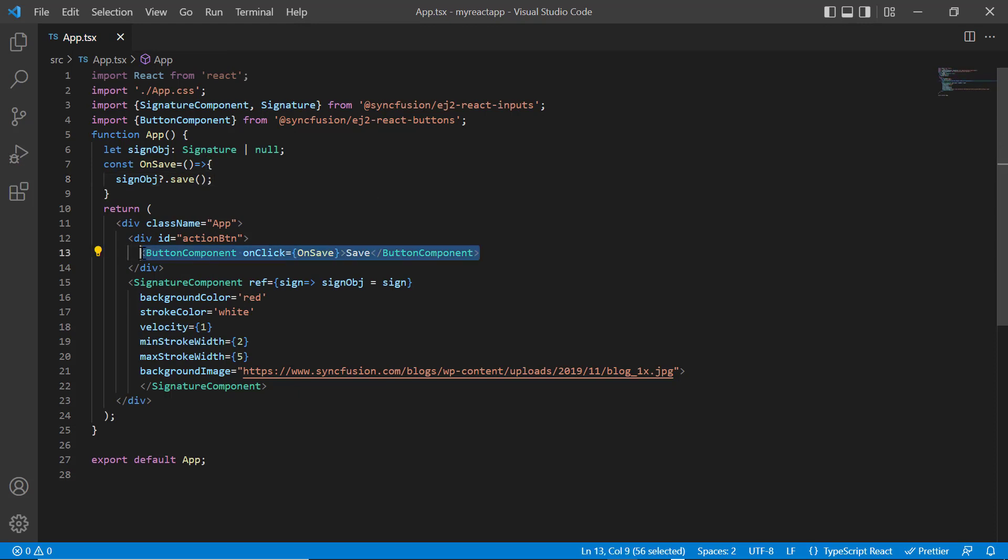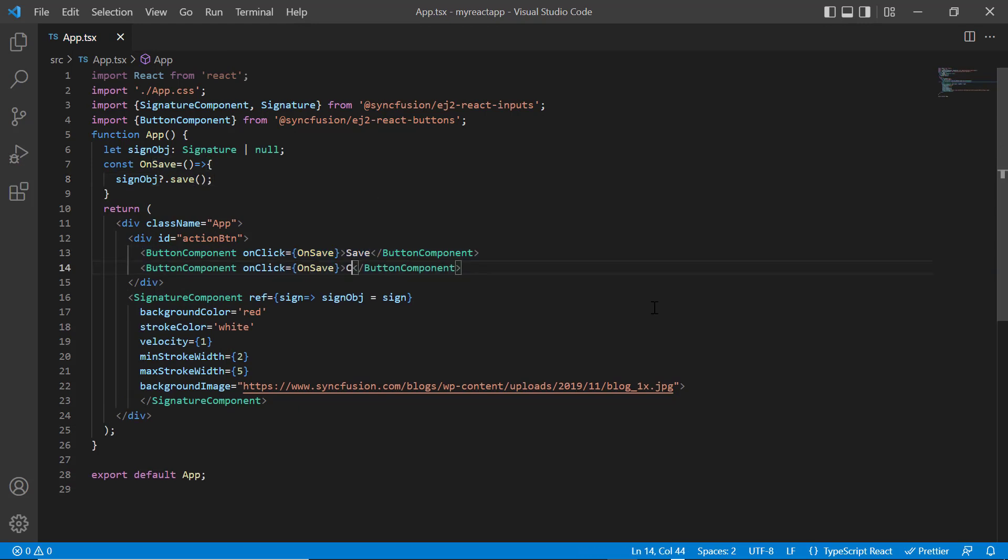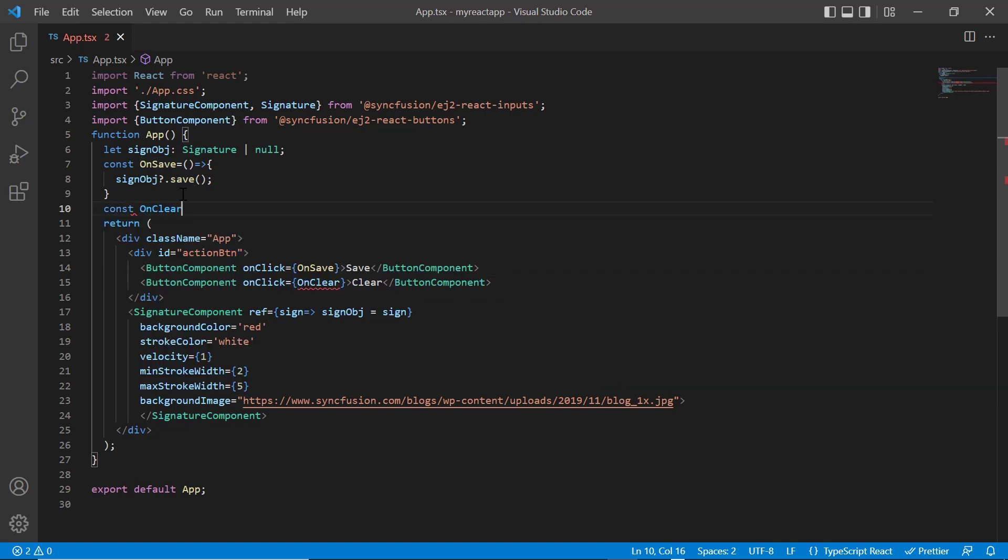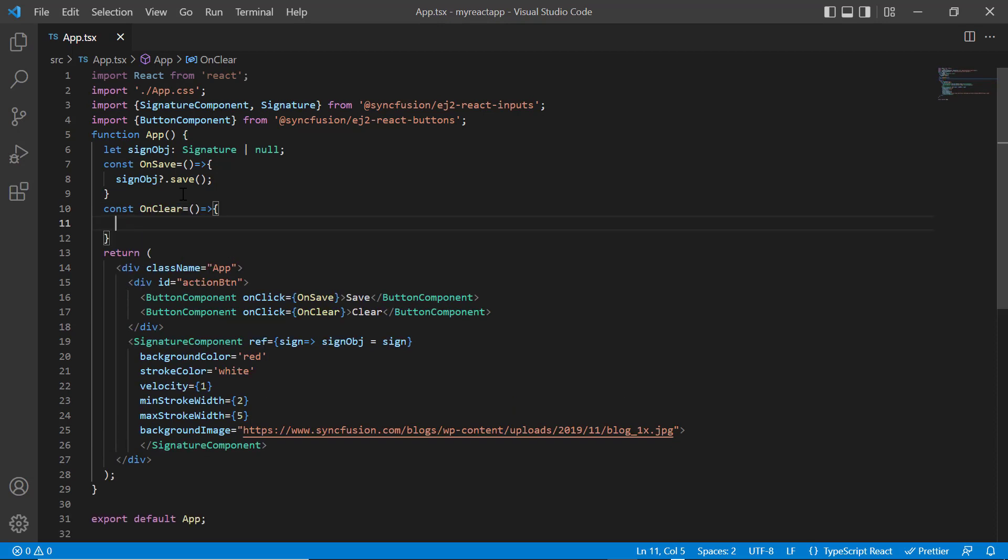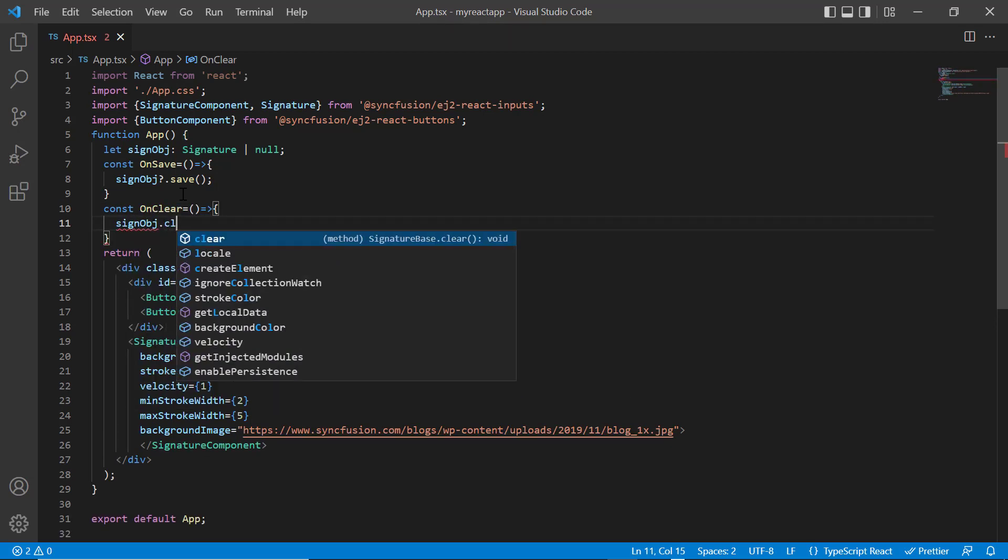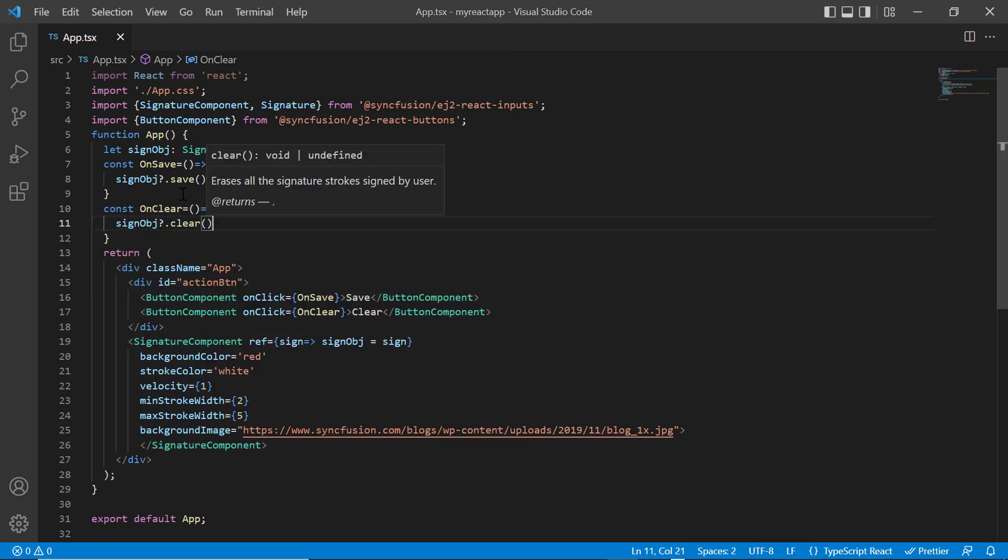Include another button with a label clear. Add the onClick event and assign the callback method onClear. In that callback method, call the built-in method clear using the signature component instance.